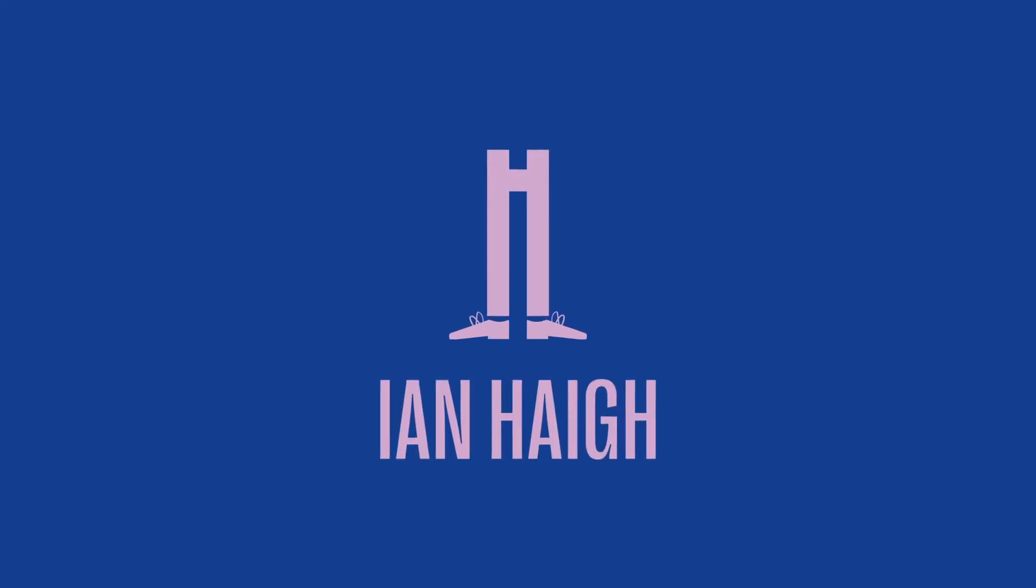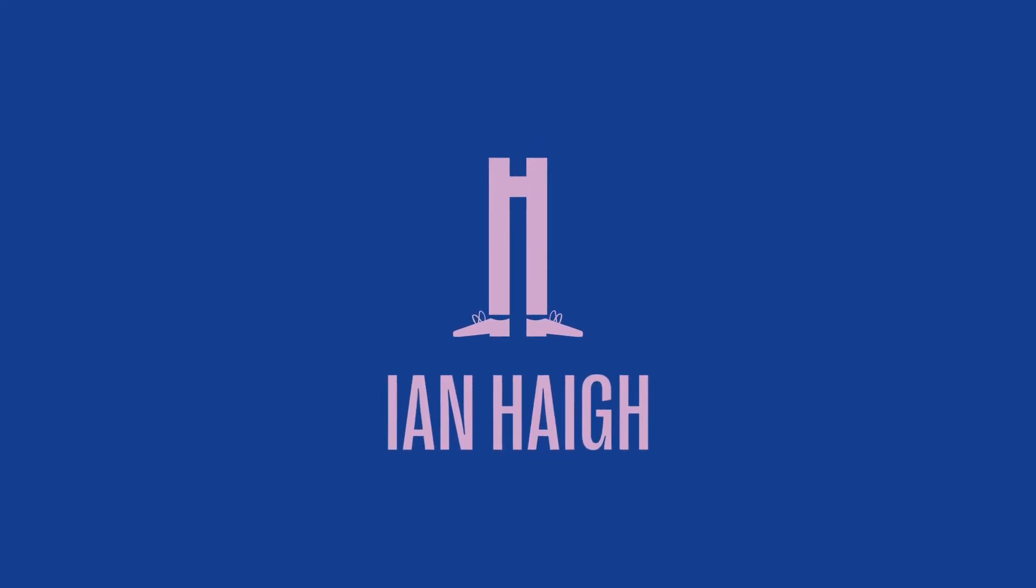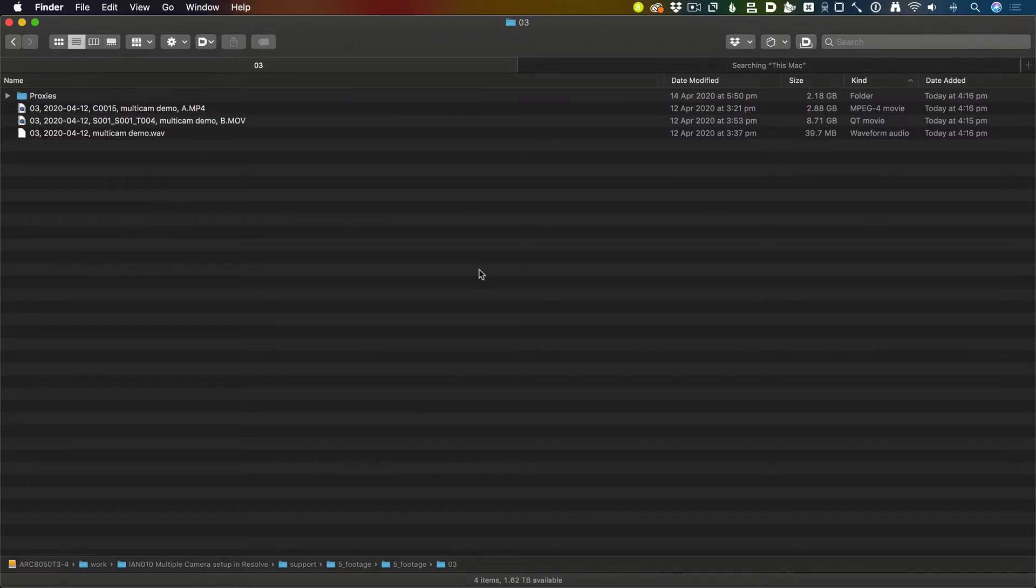Multicam clips in DaVinci Resolve can be a little confusing if you've never used them before. This technique works really well for me, setting things up manually, and all it involves is having somebody in your footage give a clap. Let's see how it works.